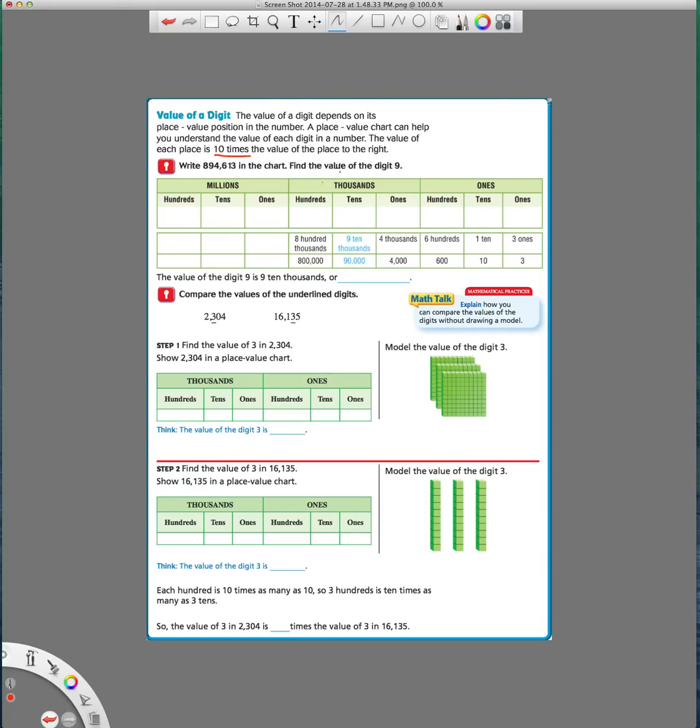So we're going to work through this page together to help you understand place value a little bit better. Before we go ahead and write this in, I want to just go over this chart with you really quick. You probably already know some of these place values, but I want to give you a little bit more since you're in fourth grade now.